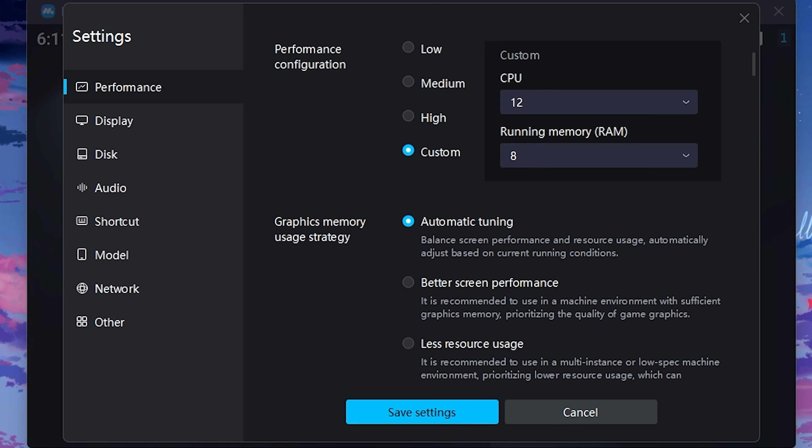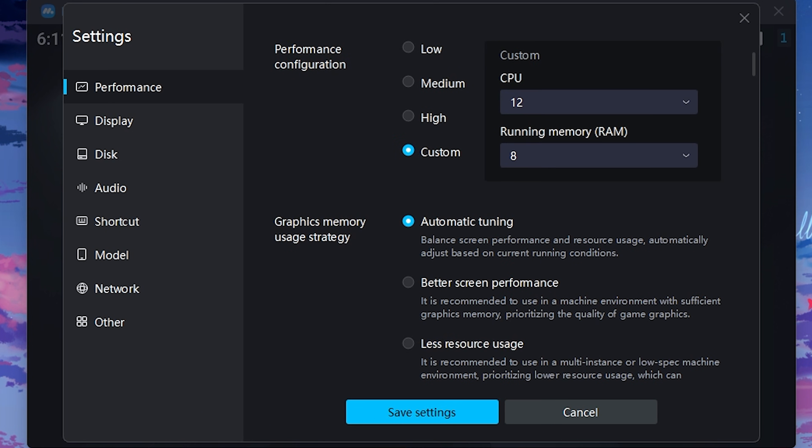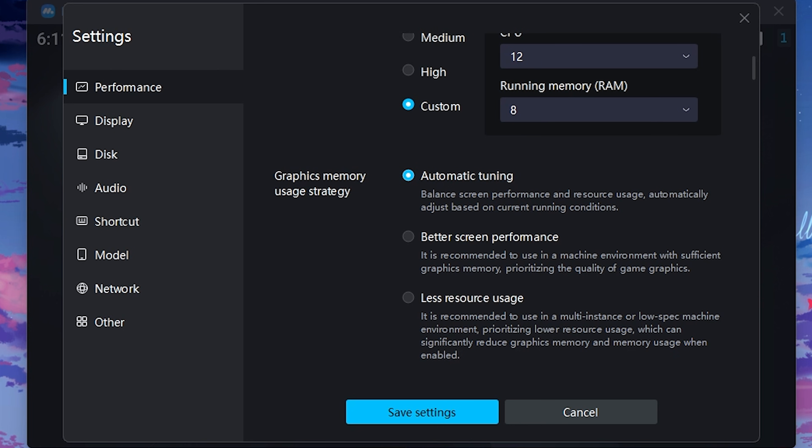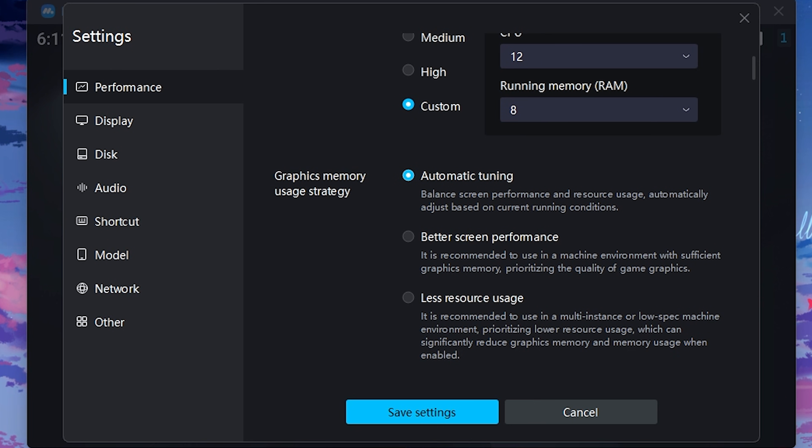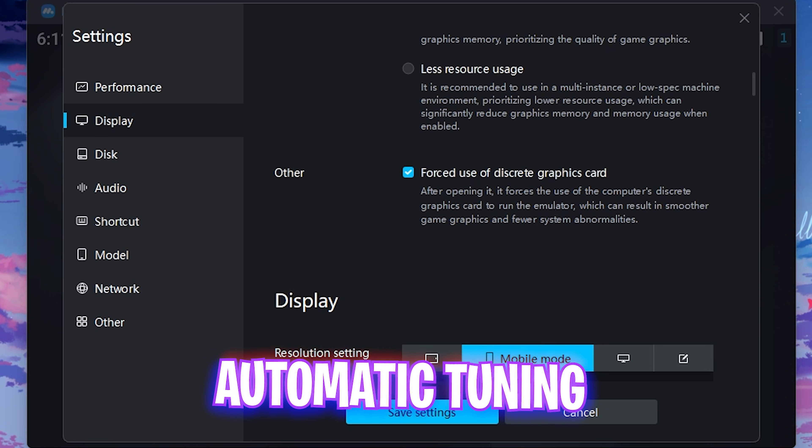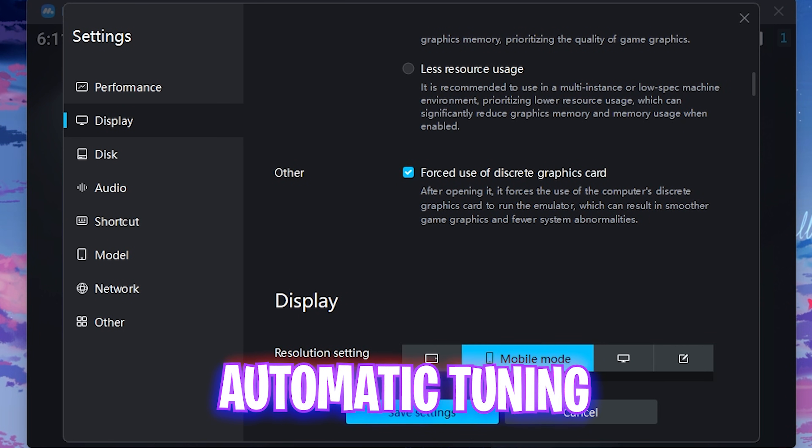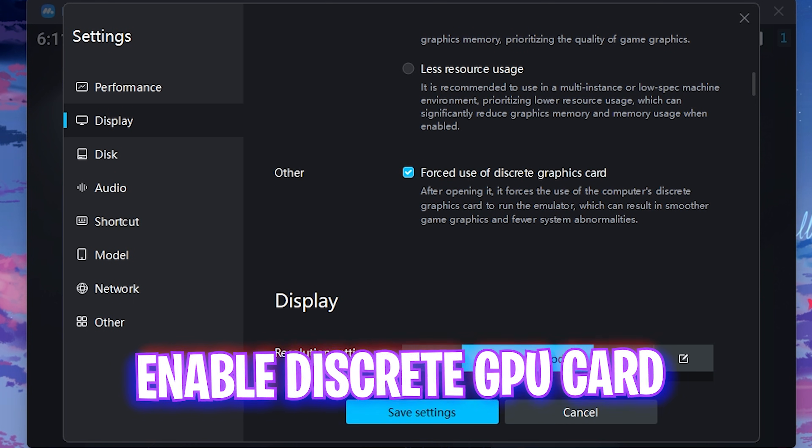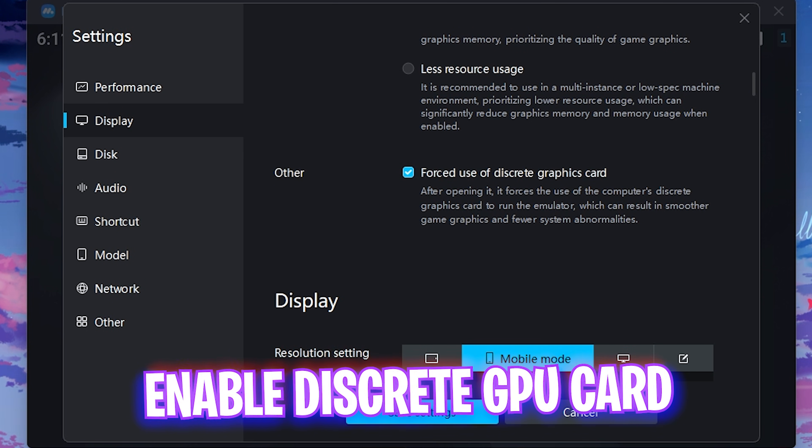For the graphics memory usage strategy, you guys can use automatic tuning. Then under the other section, you have to click on this option which is forced use of discrete graphics card. This will utilize your main hardware graphics card instead of your CPU-based graphics.